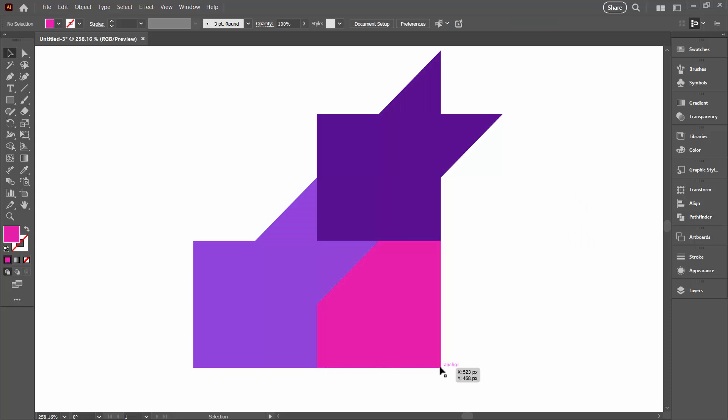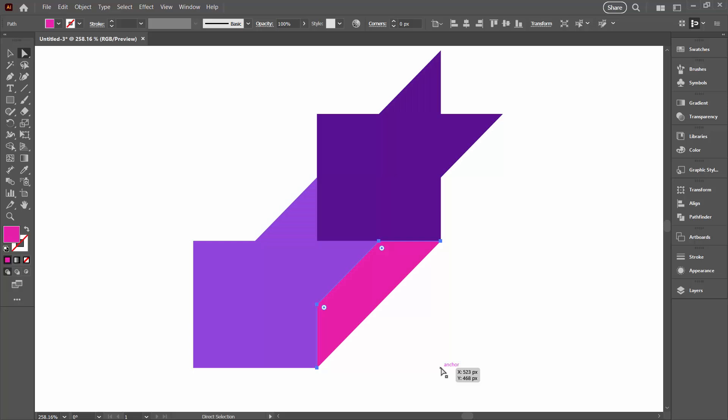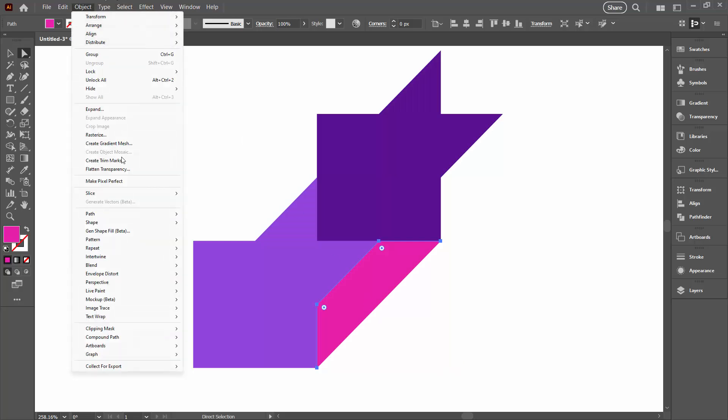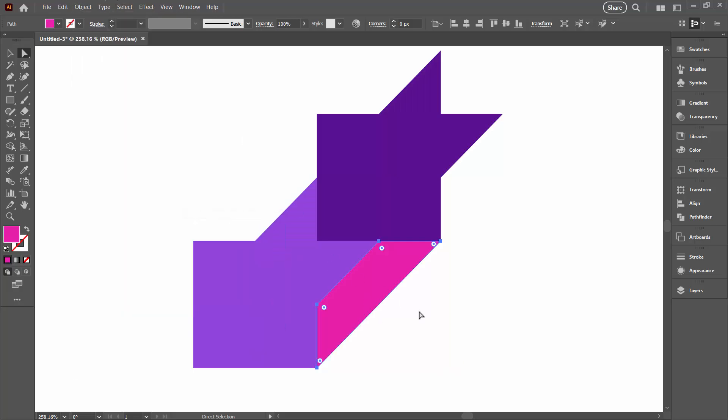Okay, the next thing we're going to do is remove this anchor point. So come here to the direct selection tool, select over just this anchor point here and delete it. And now Object, Path, Join.